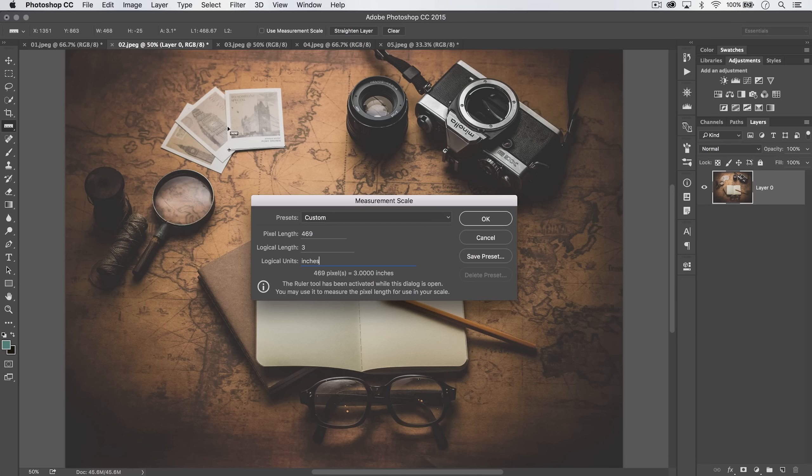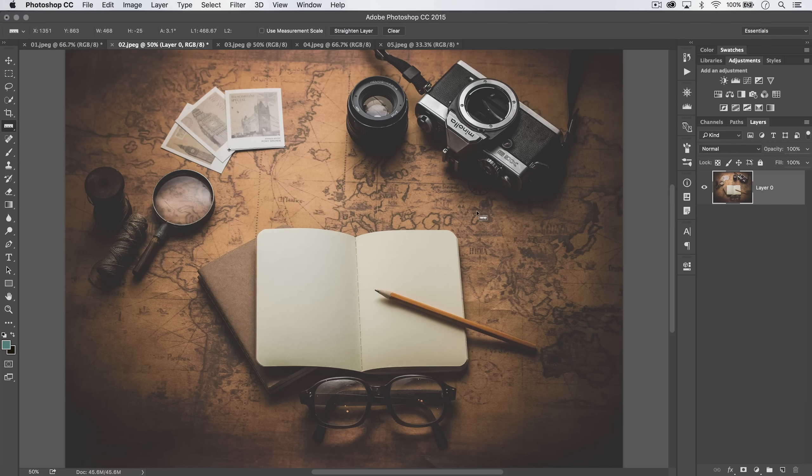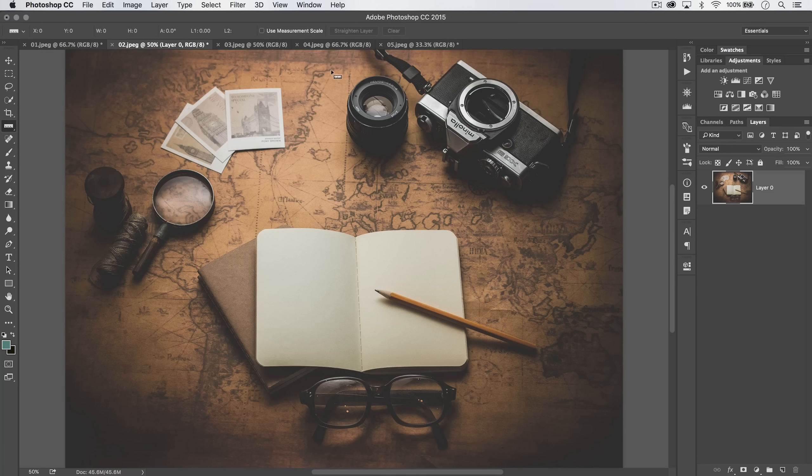So if 469 pixels equals three inches here, 469 pixels over here will equal three inches as well. We can hit OK. Let's clear the ruler, and let's tick on Use Measurement Scale. Very important.